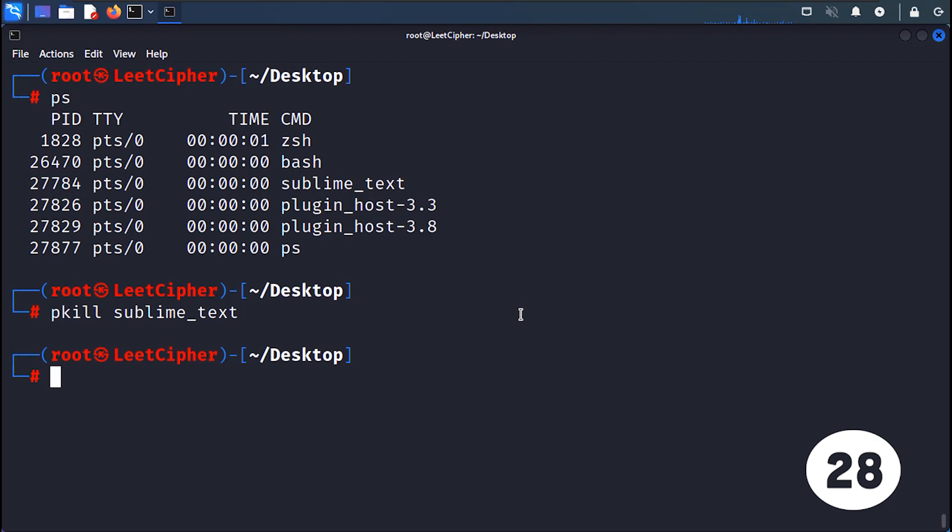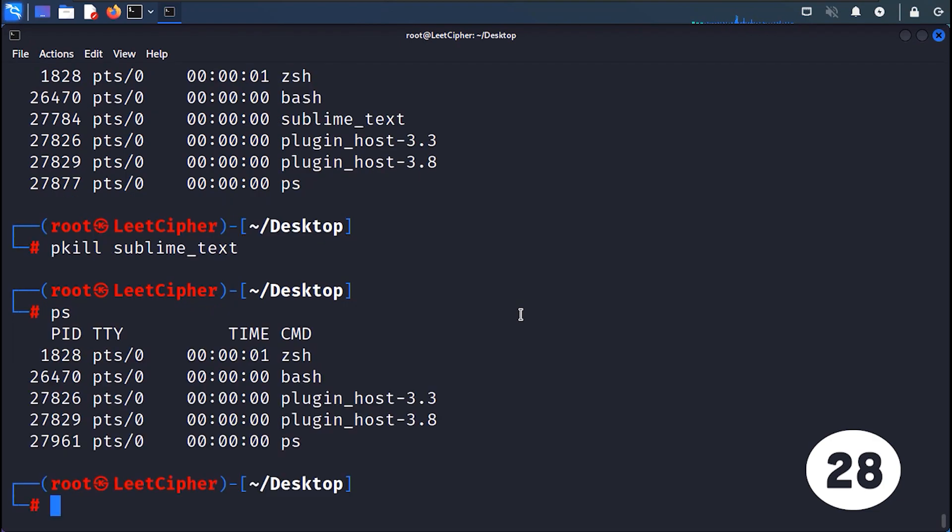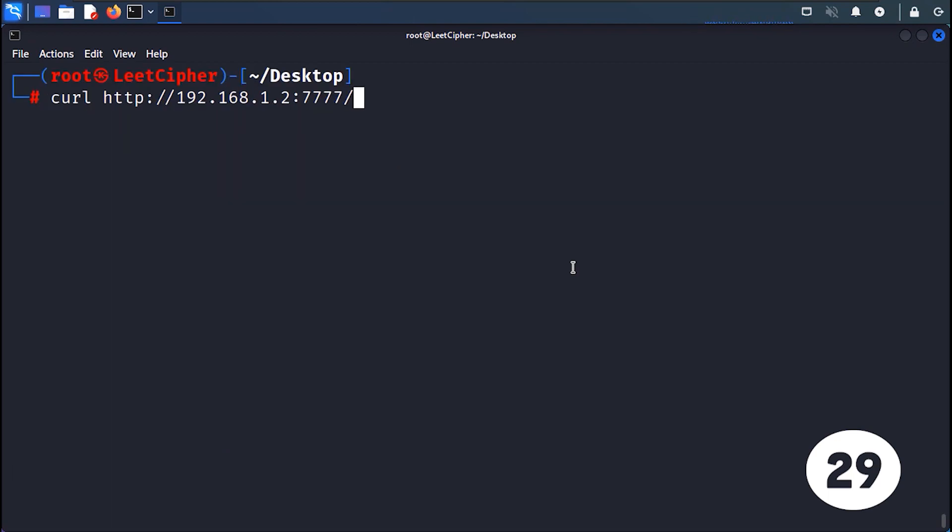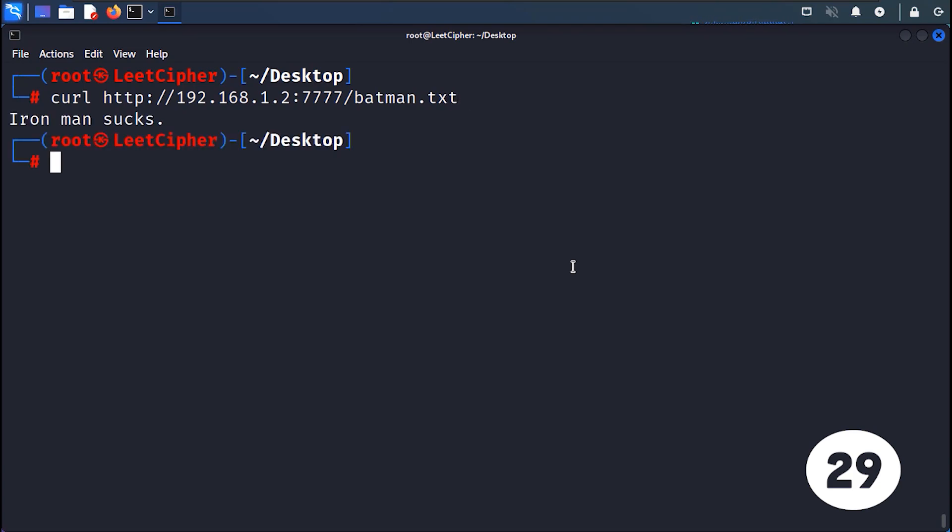PKILL sends a signal to terminate processes based on their name. It allows you to terminate multiple processes at once by specifying their names or patterns. CURL transfers data from or to a server using various network protocols. It supports various protocols like HTTP, FTP and SMTP, allowing you to fetch or send data to remote servers.